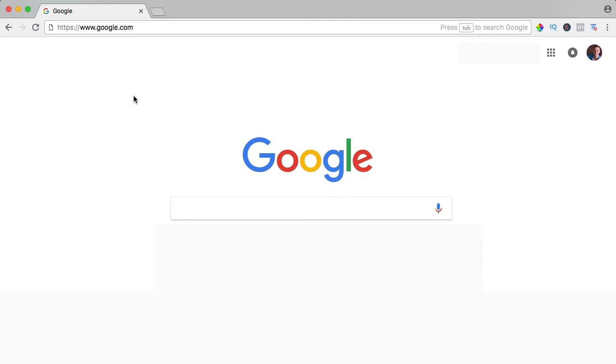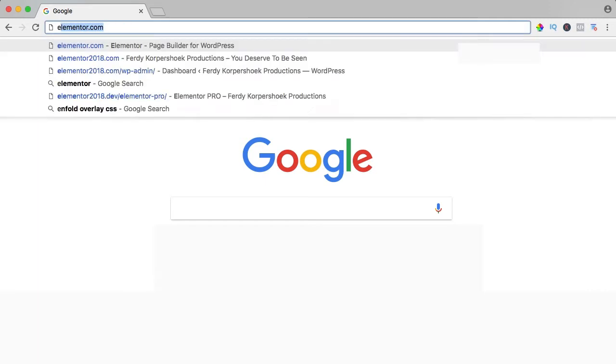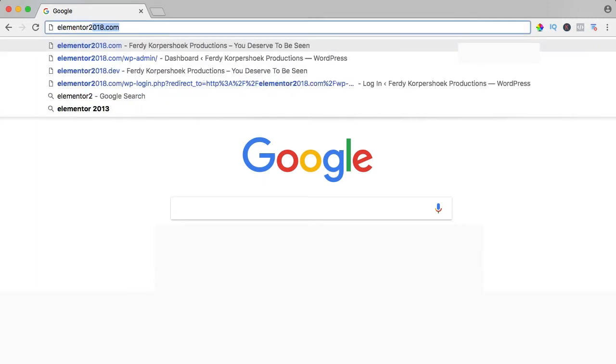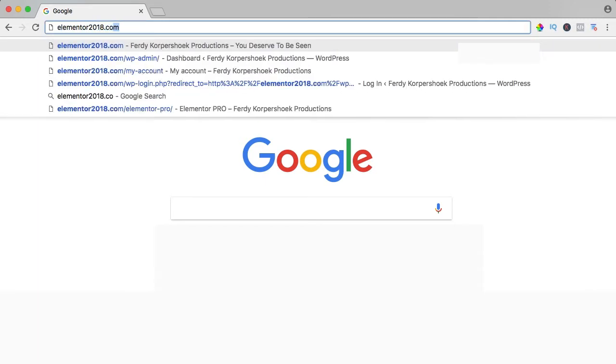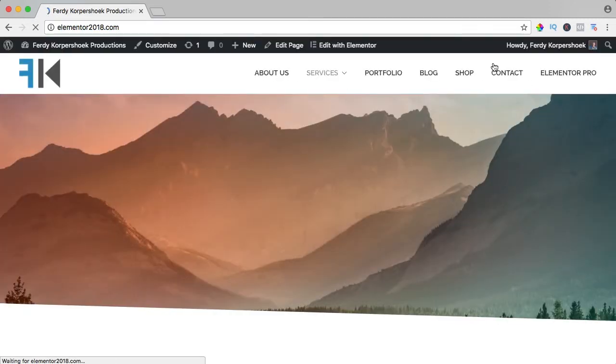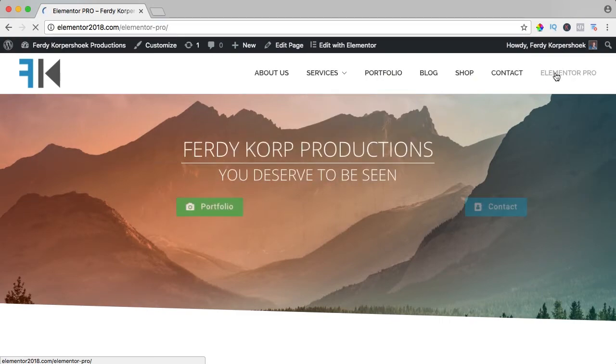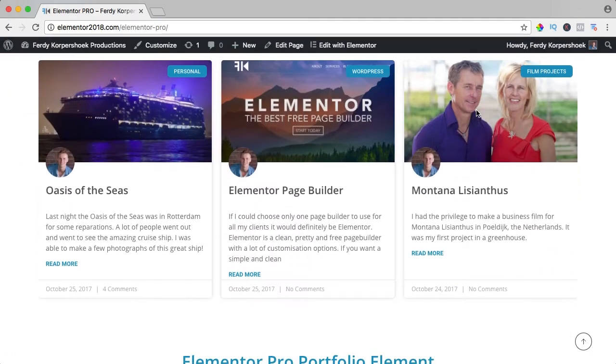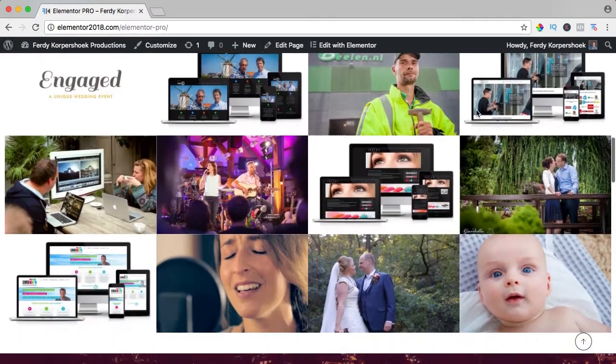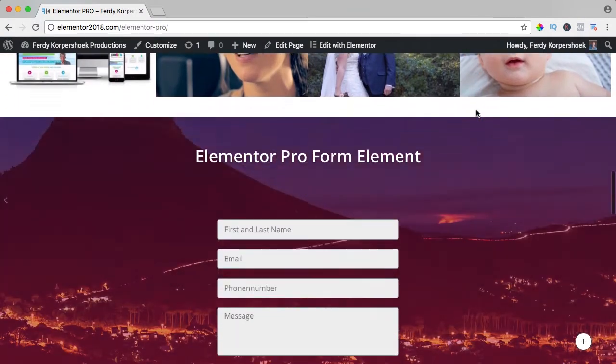If you want to see the result of all the Elementor Pro elements, go to Elementor2018.com and go to the page Elementor Pro. Here I will show you all the elements, so let's get started.